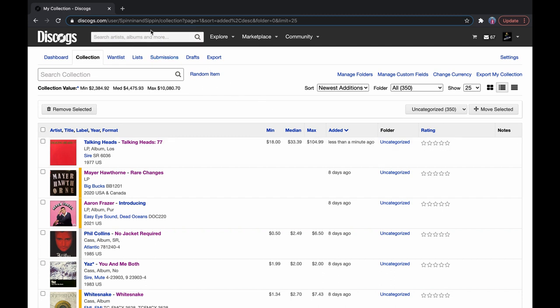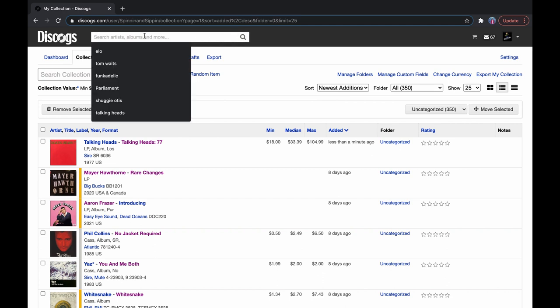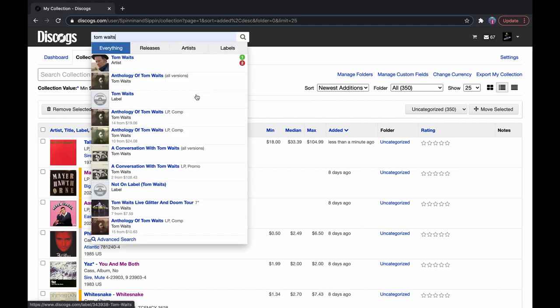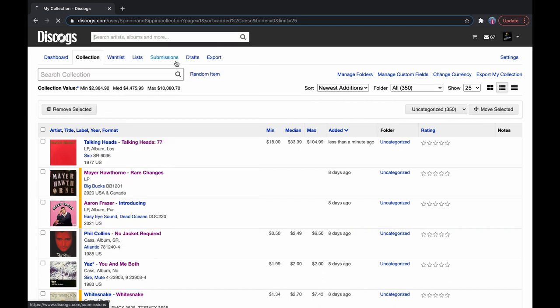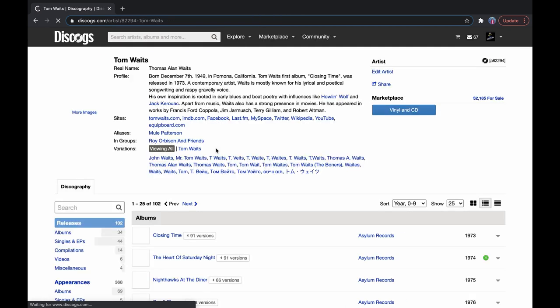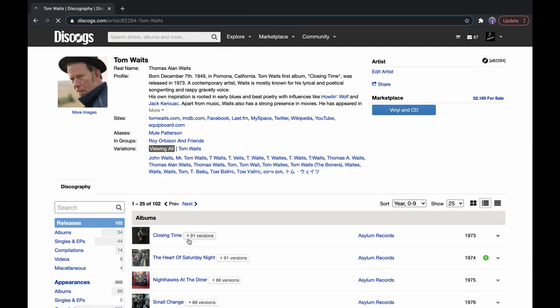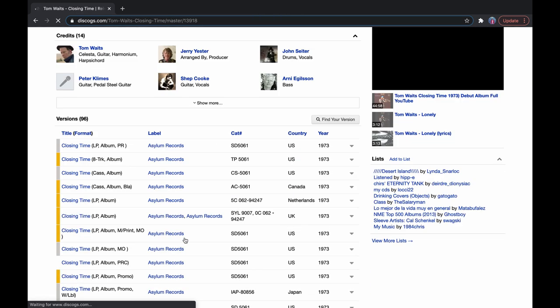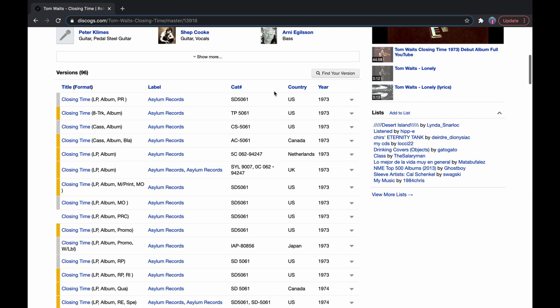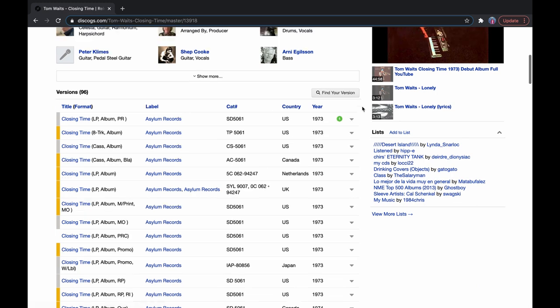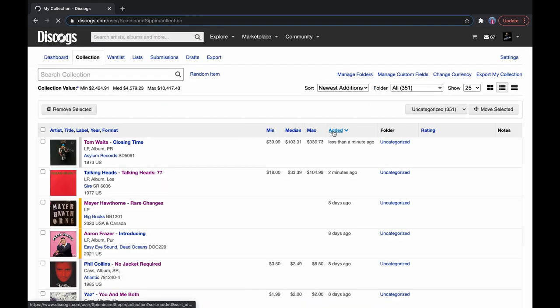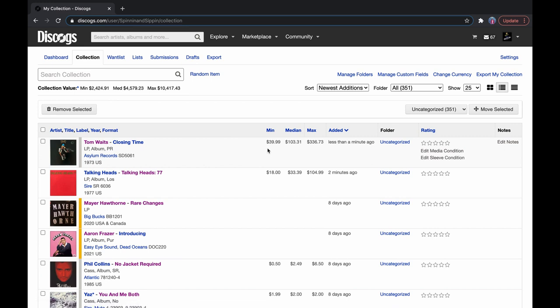So let's say we keep adding vinyls. For the sake of it, let's just do it real quick. Closing time, add the collection. Check out my collection. It's there. Maximum $336. Not bad.